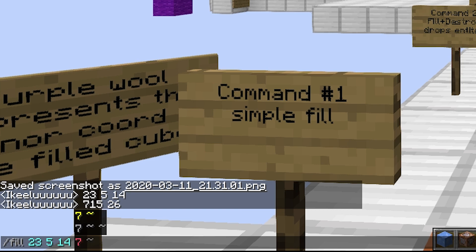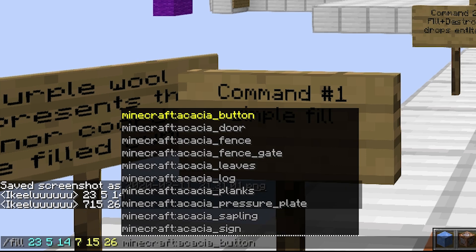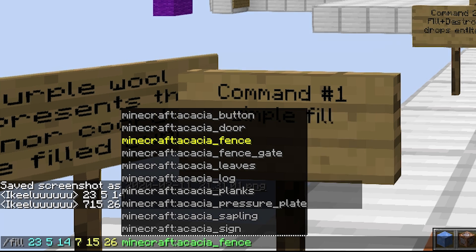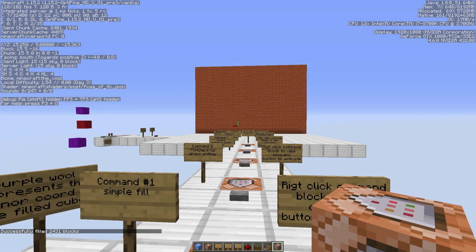So type /fill 23 5 14, hit space, then 7 15 26, and then decide what block you want to fill with. Type minecraft: and then 'acacia' — you can tab to autocomplete down to 'planks' — then hit Enter. That fills it in right there, and that's how you do the basic fill command.